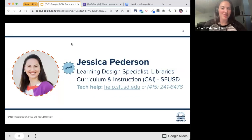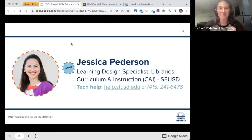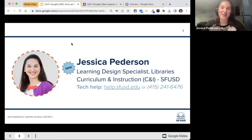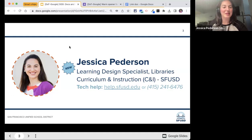My name is Jessica Peterson. About a week ago, I transitioned to the Libraries team — I'm a Learning Design Specialist, and Libraries is part of Curriculum Instruction, called CNI, here at SFUSD. Before this, I previously worked in Department of Technology for four years as the district's primary Google trainer. I'm excited for the new role, though it's bittersweet to leave. The good news is I'm still in the district — you will still see me around.